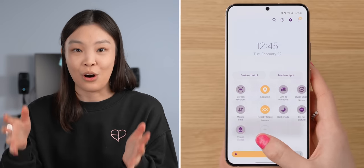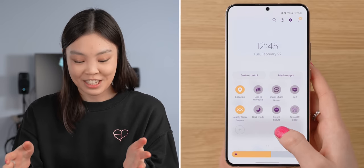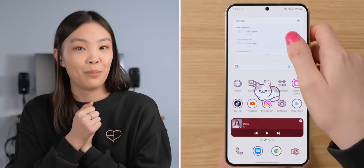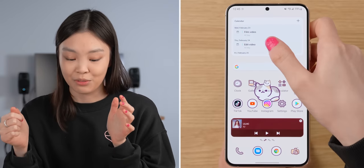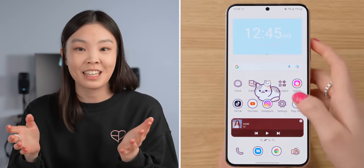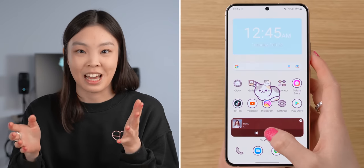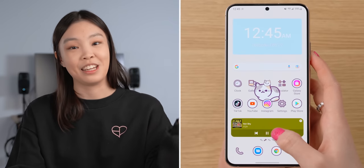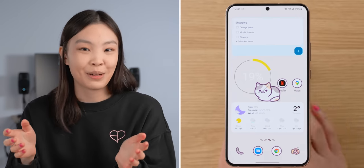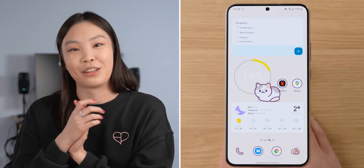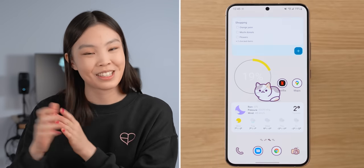That's it for all of the customizations! I really hope you enjoyed this video and found it helpful. If there's anything else you'd like to add, please leave it in a comment down below, and I hope to see you in another one of my videos. Bye!